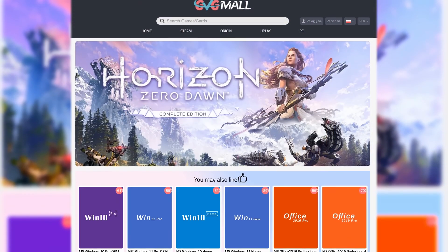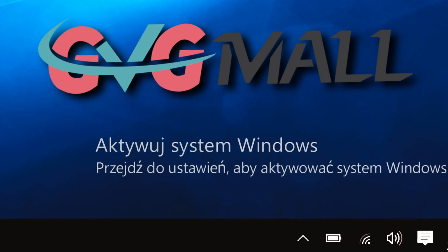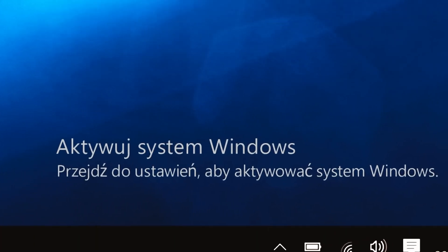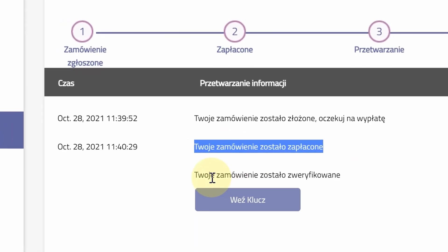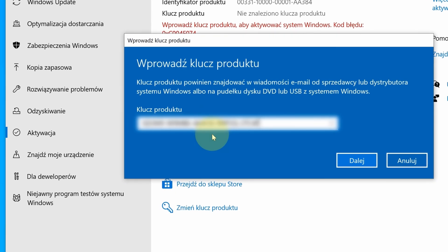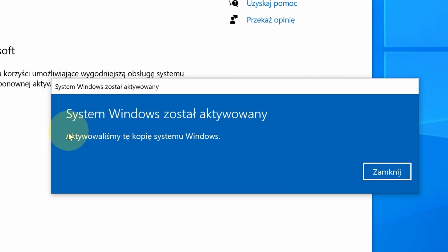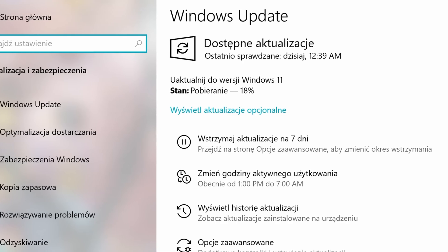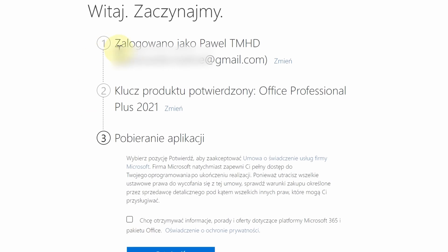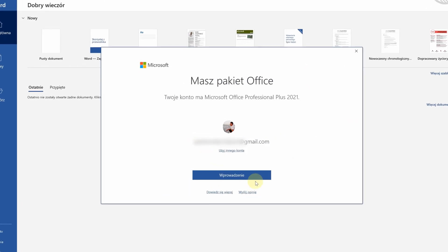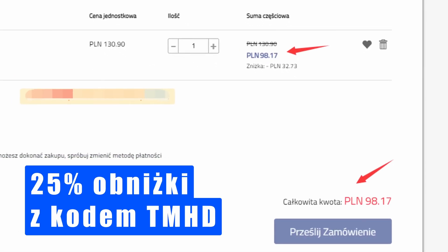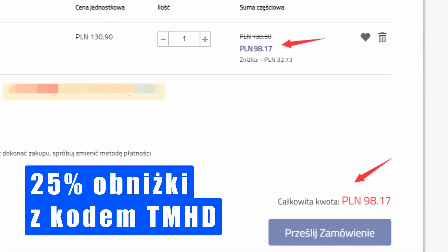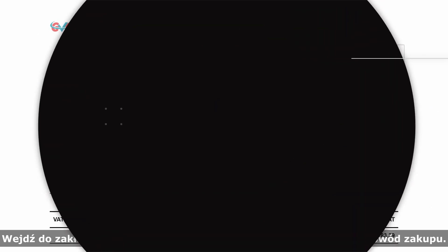You can watch this video thanks to the support of the GVG Mall platform. If you're still struggling with that annoying activation reminder, go ahead and visit the link in the description. You'll receive your purchased key within a few minutes and all you have to do is paste it into the activation settings. This will not only legalize your version of the system but also allow you to upgrade to Windows 11 without any issues. You can activate and assign your office package to your account just as easily and with the code TMHD you'll get an extra 20% discount which can even go up to 30% during various holidays and events. Stop overpaying and visit the website now.